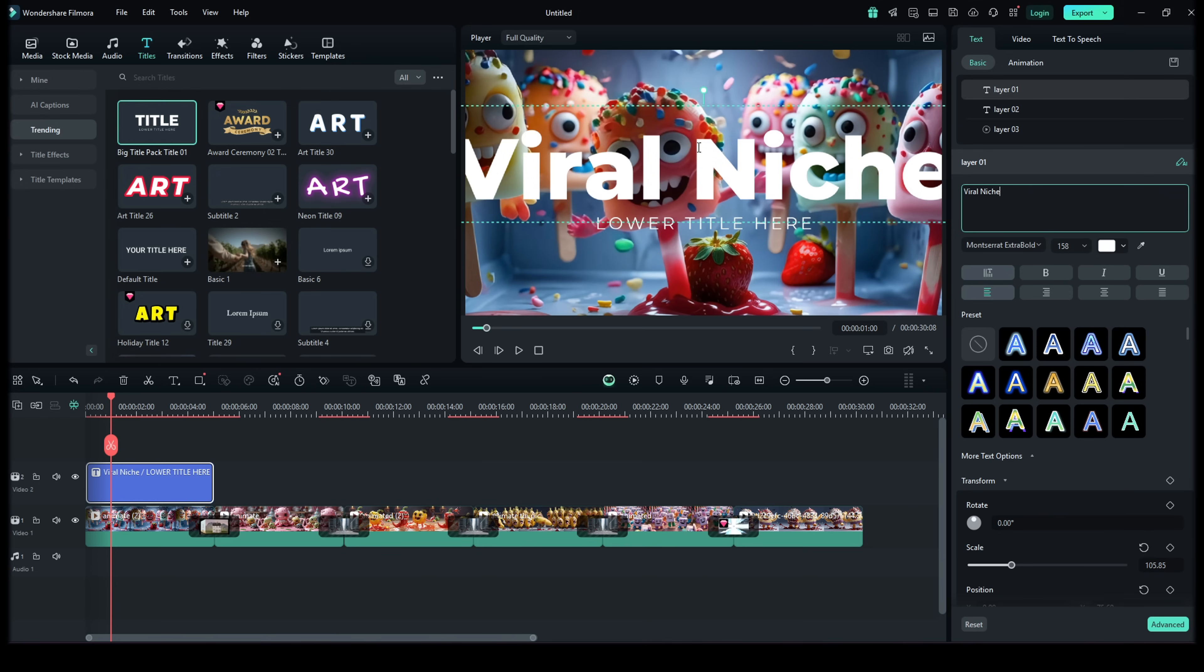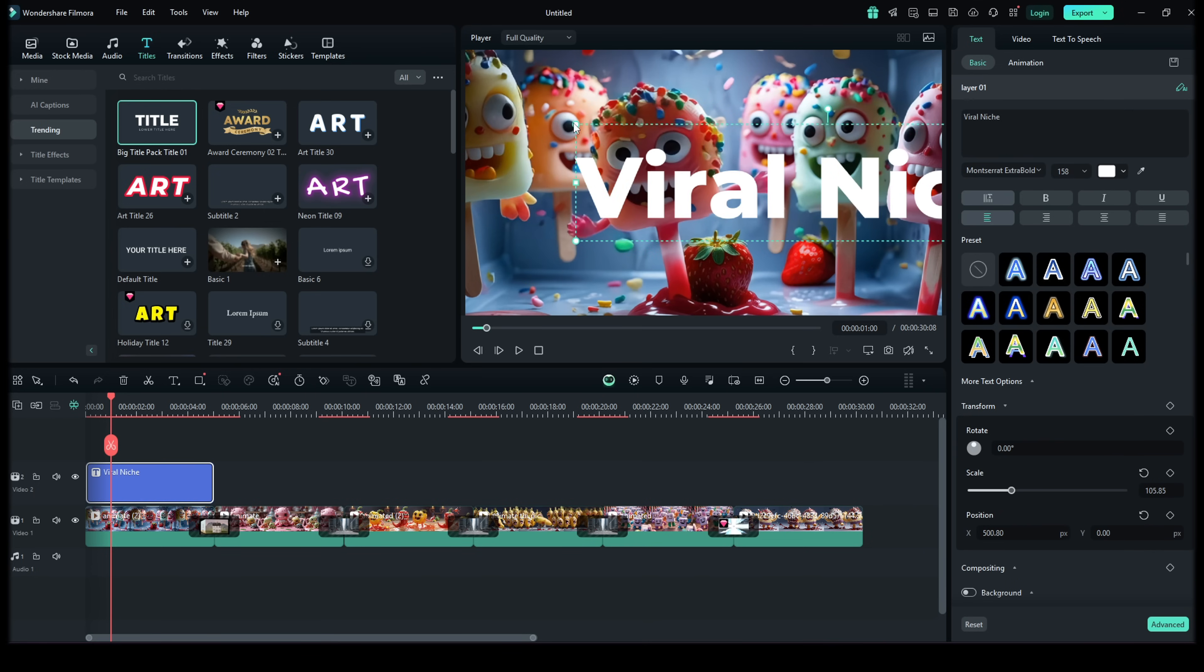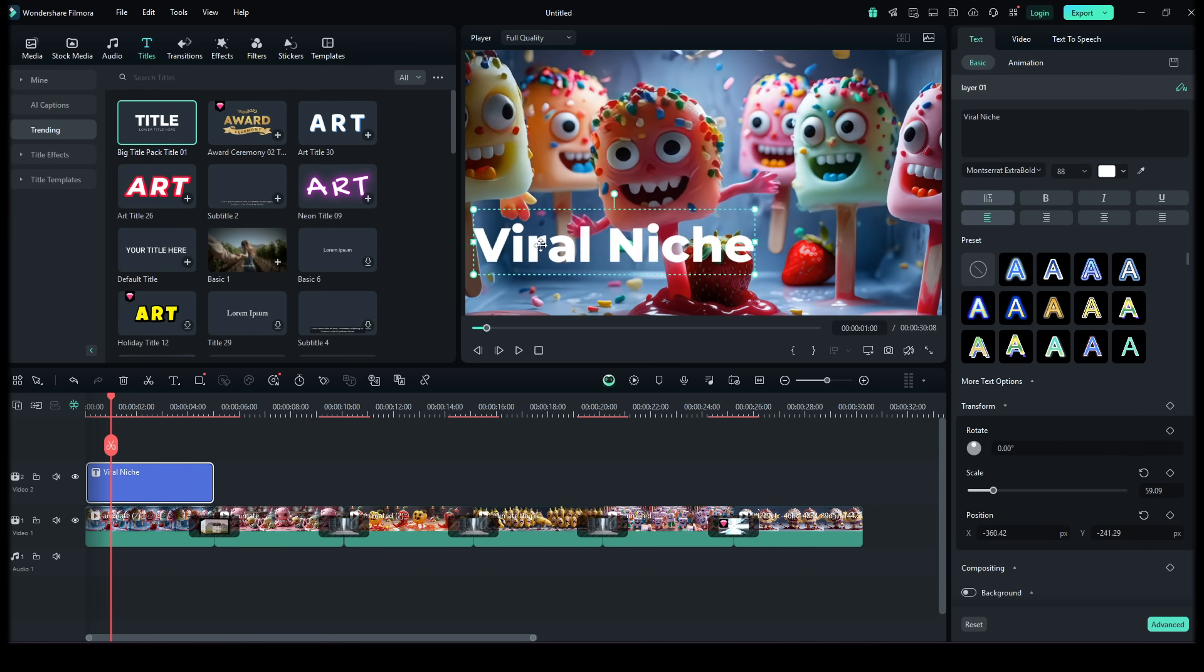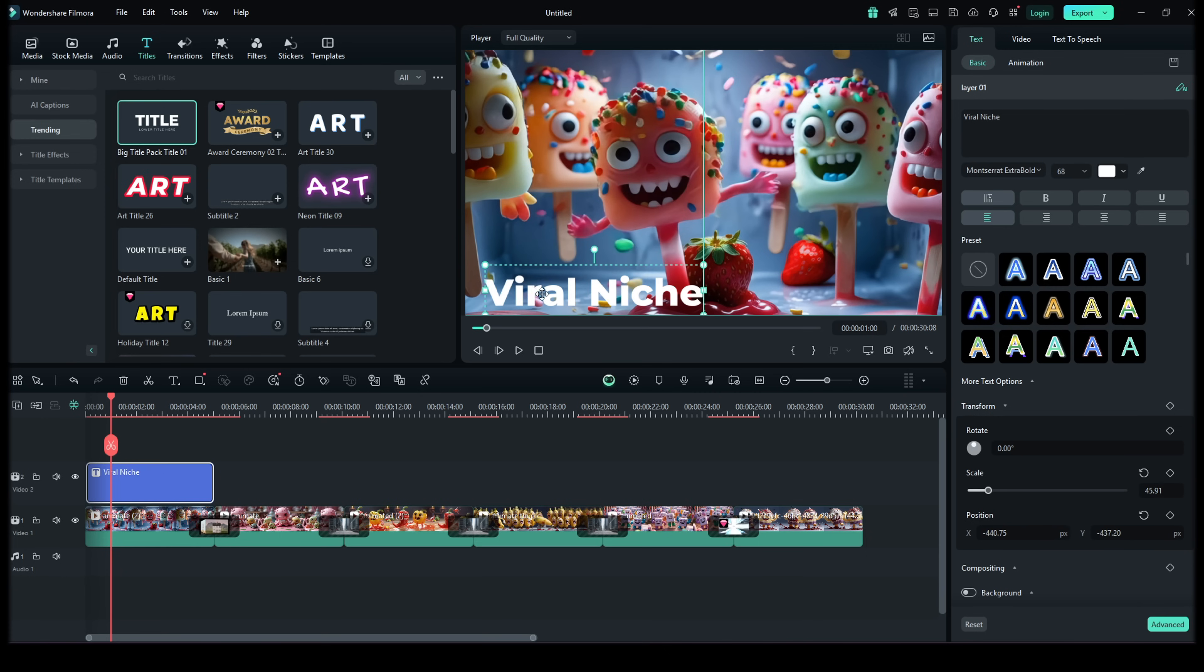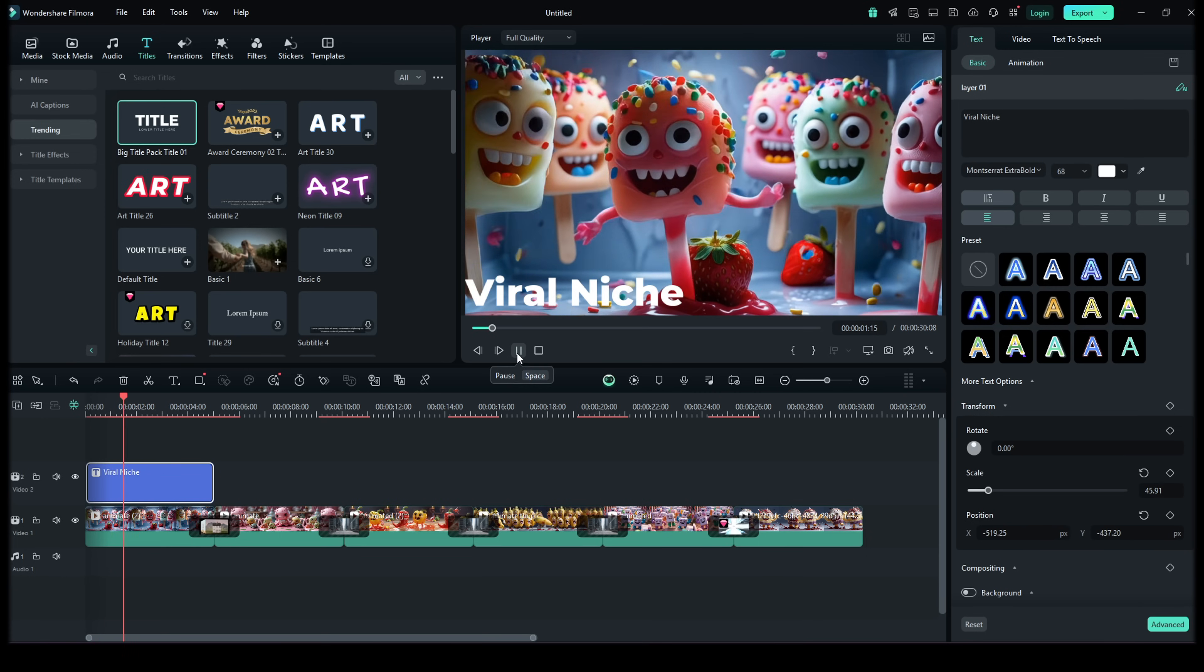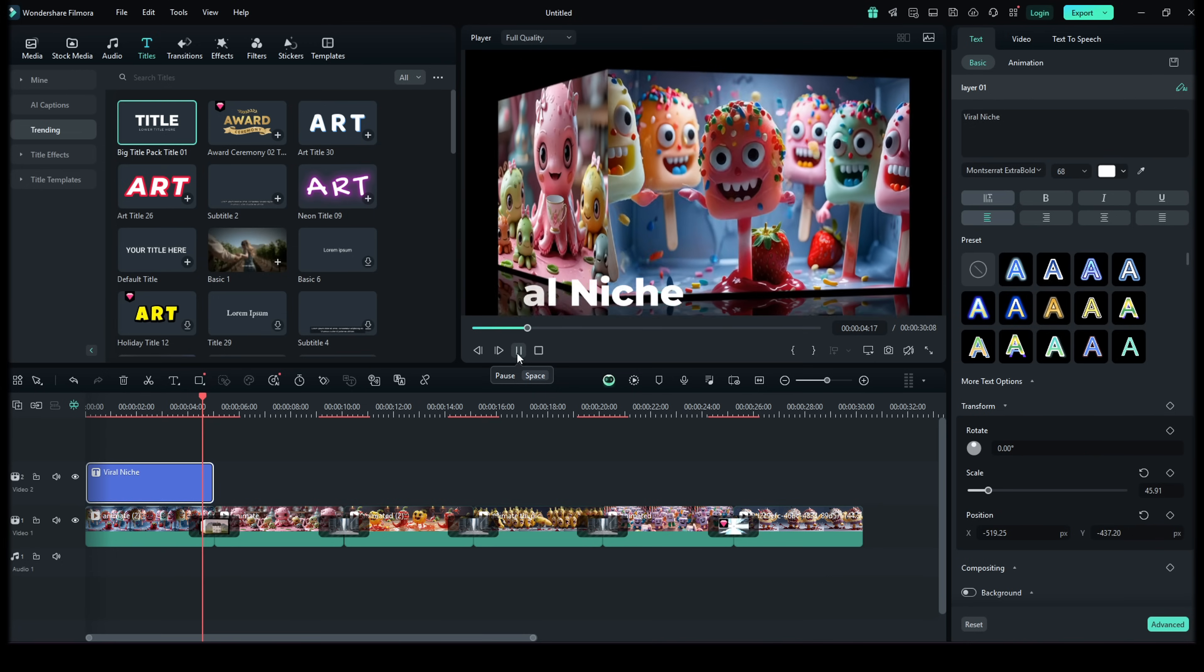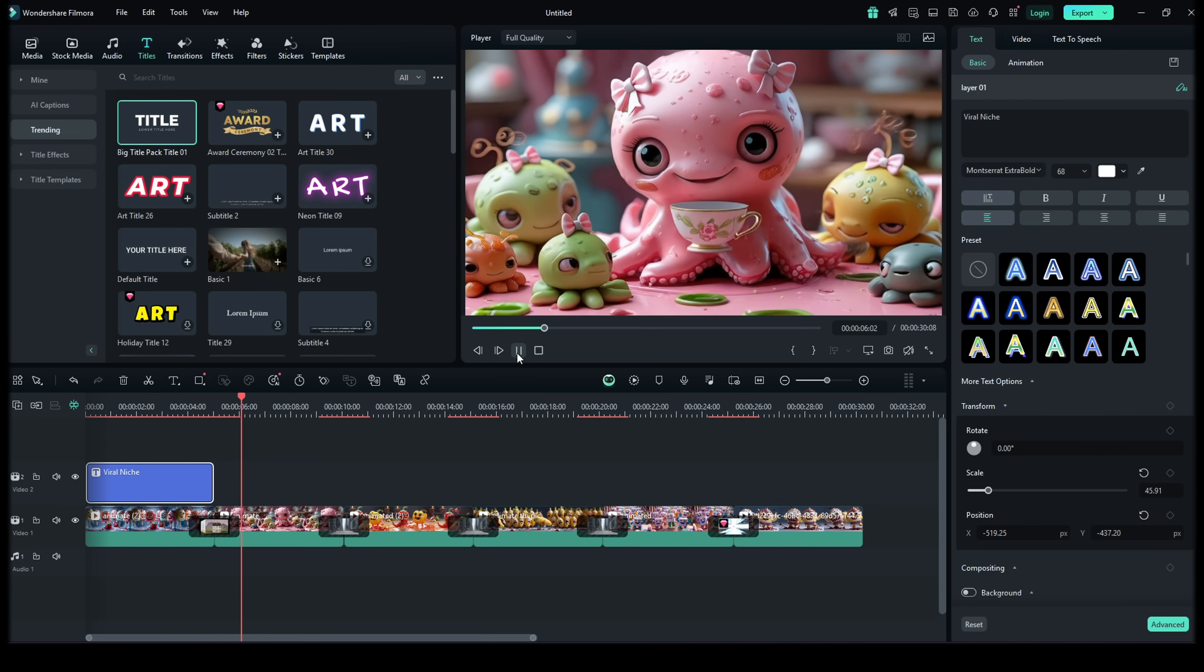Everything is ready now. Your video is fully edited, watermark removed and looks amazing. Just export it in high quality and your viral short is ready. If you like my video, please subscribe to my channel and press the bell icon. Thank you for watching my video.